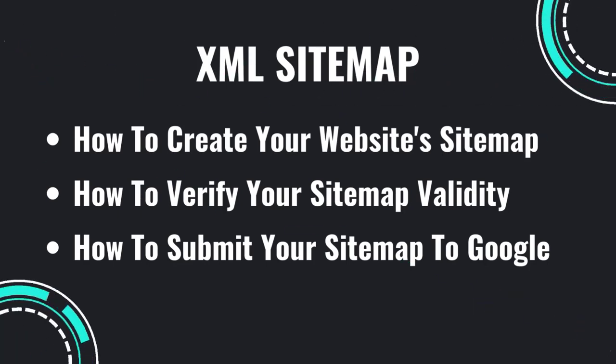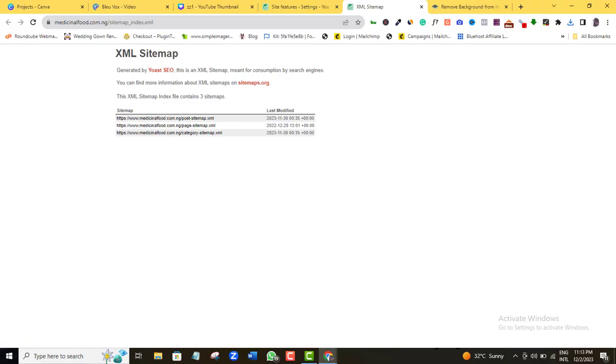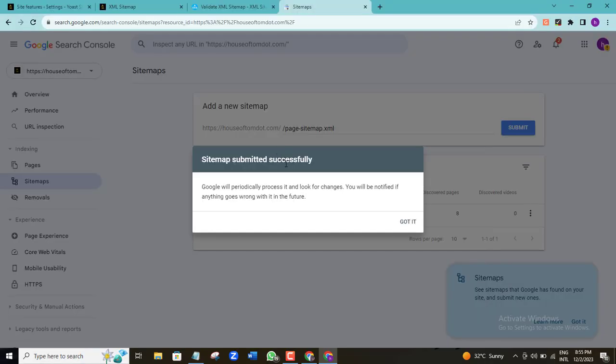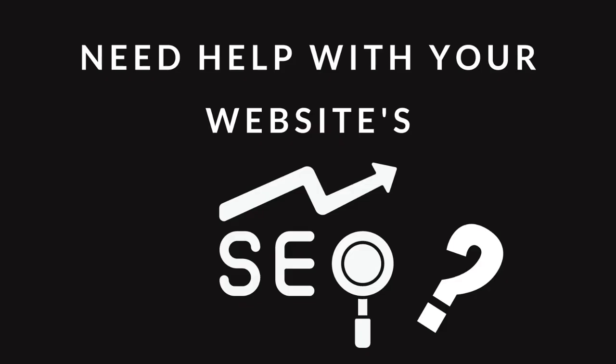It is essential that you create your website sitemap and then submit it to Google and other search engines. These two steps are what I'm about to show you in the next few minutes in this video. If at any time you want me to help you with the SEO of your website, you can contact me using the contact details in the video description — I will be willing to help you.